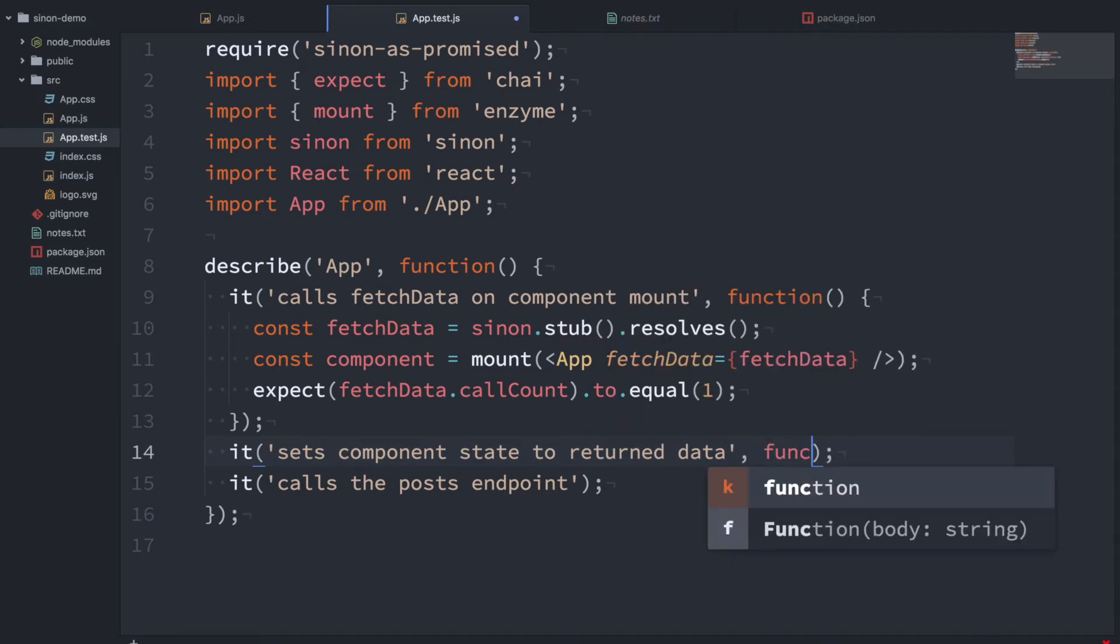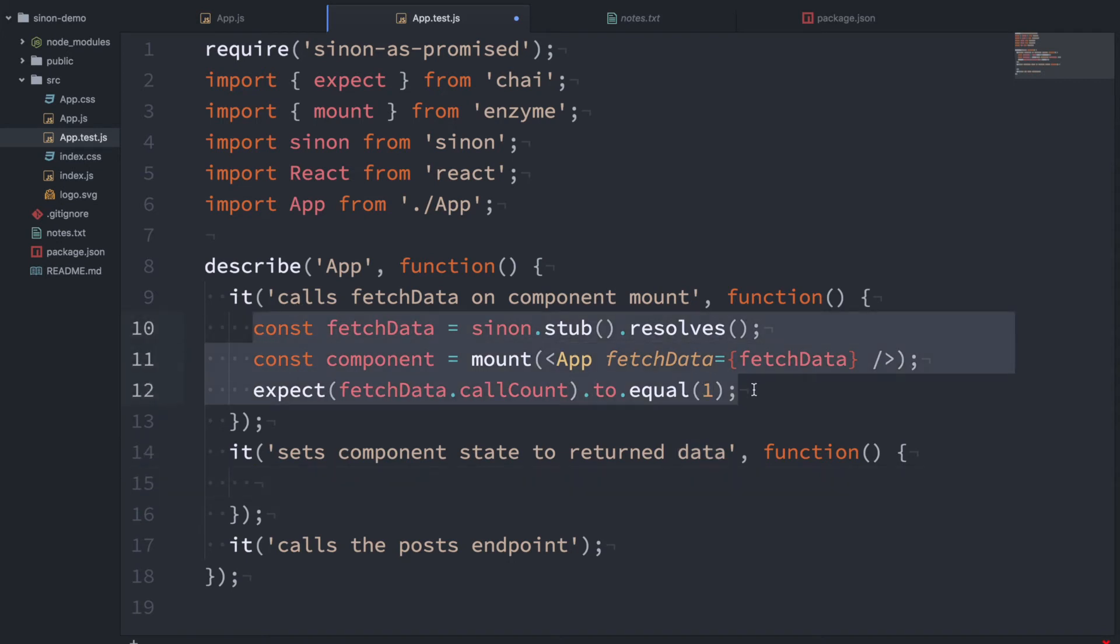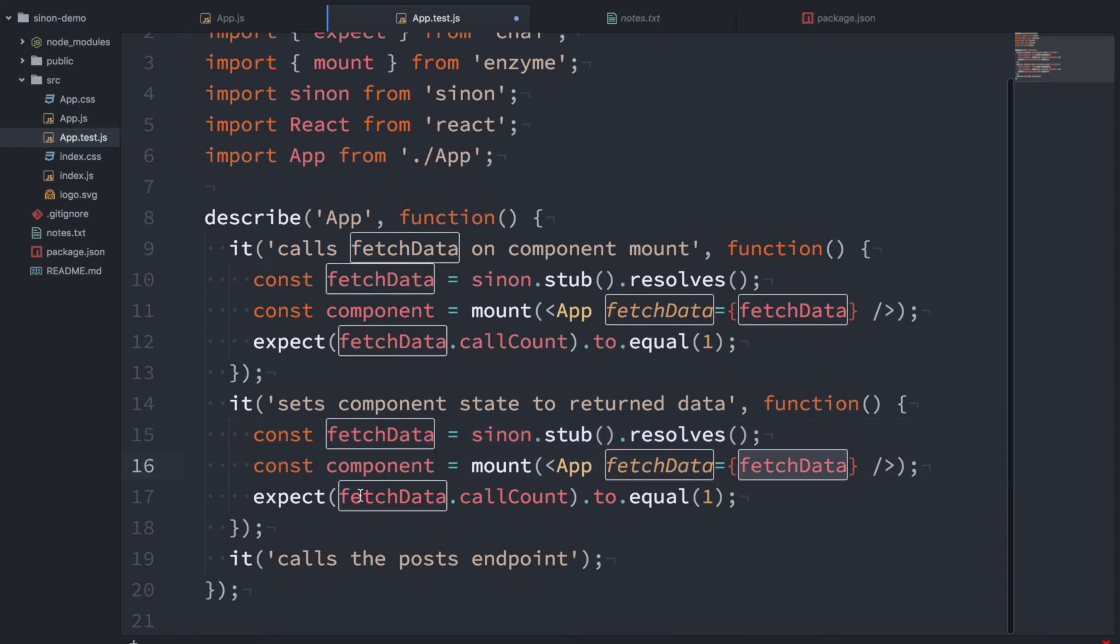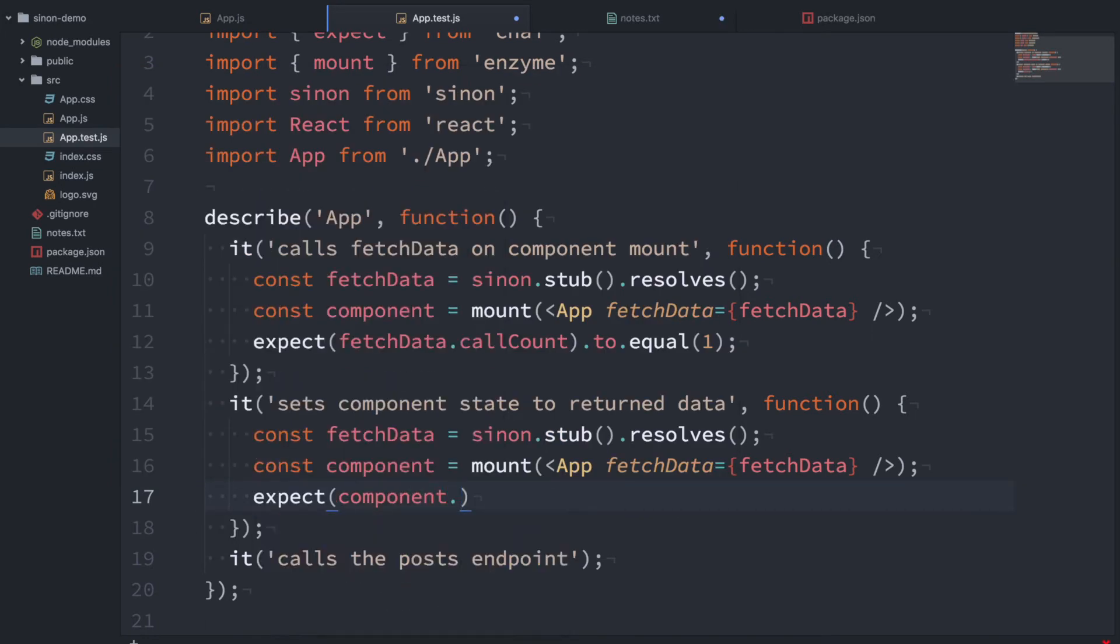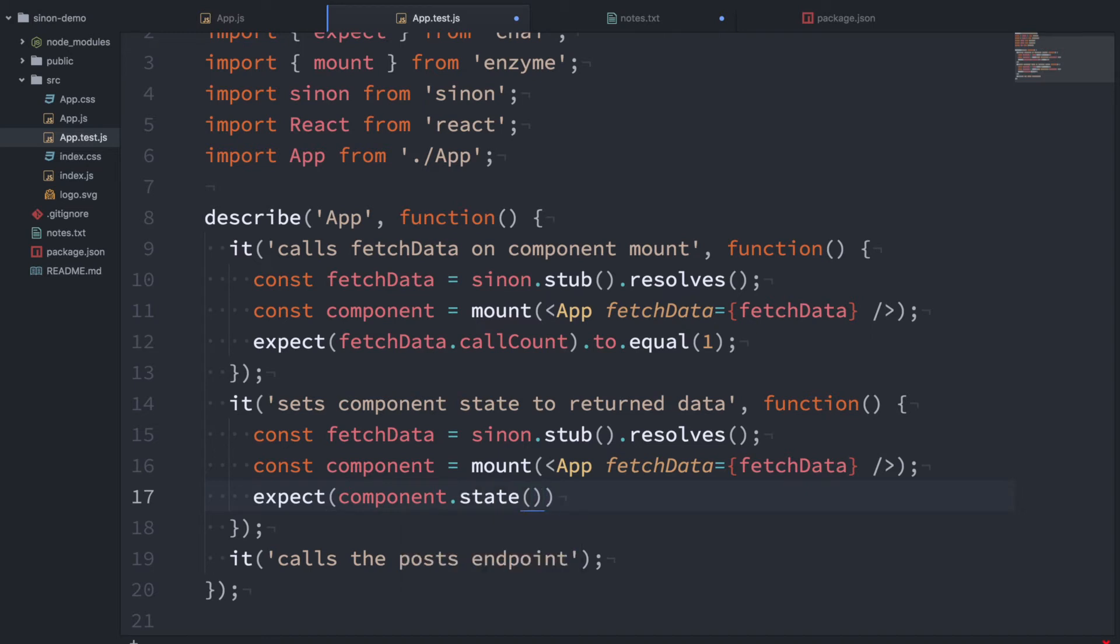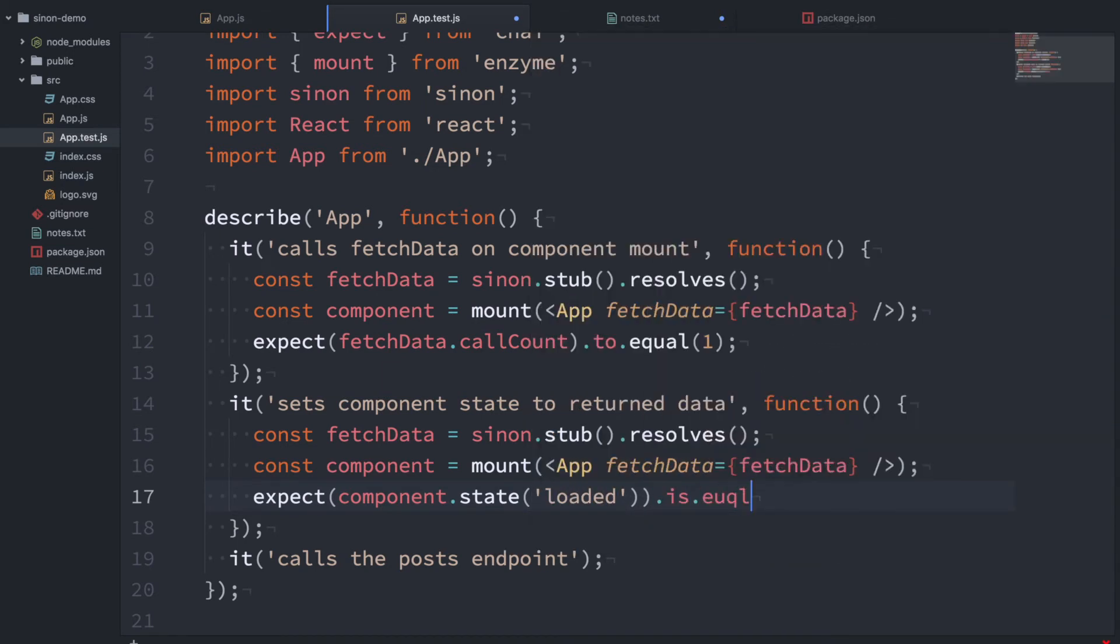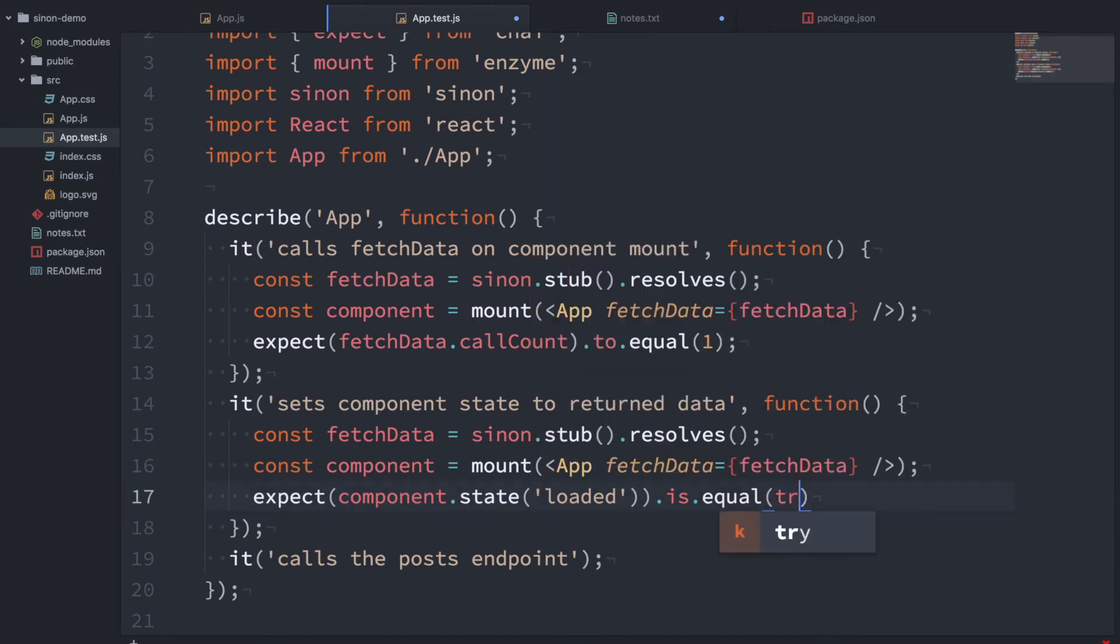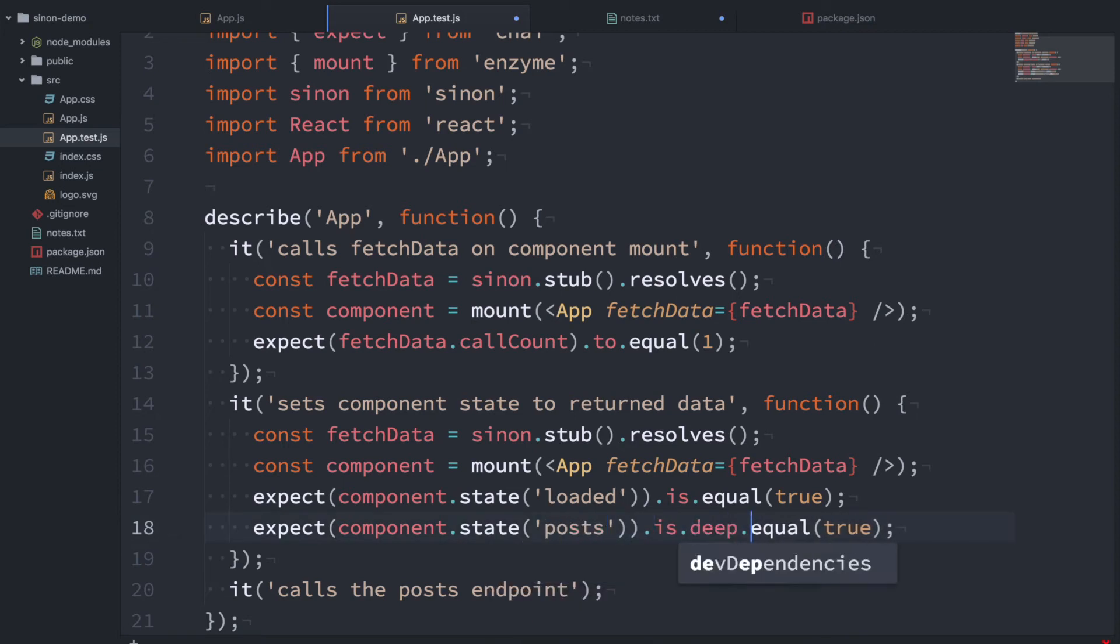In this test, we want to see if the component state is set to the data that's returned from the fetchData function. So I'm just going to copy and paste this in here. We still want to keep the fetchData stub and we also want to pass it in. But our test is going to be a little different. We really want to look at the component state. And you can do that with Enzyme by referencing the state function here. I can say the component state, we want to check that loaded is equal to false. Sorry, to true. Loaded is true. And we also want to check that the state posts is equal to some data, right? Some data that this function returns.